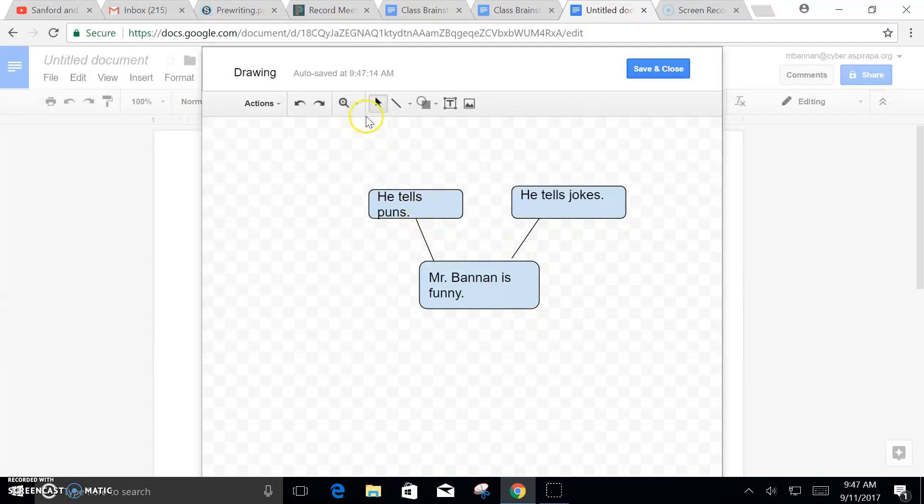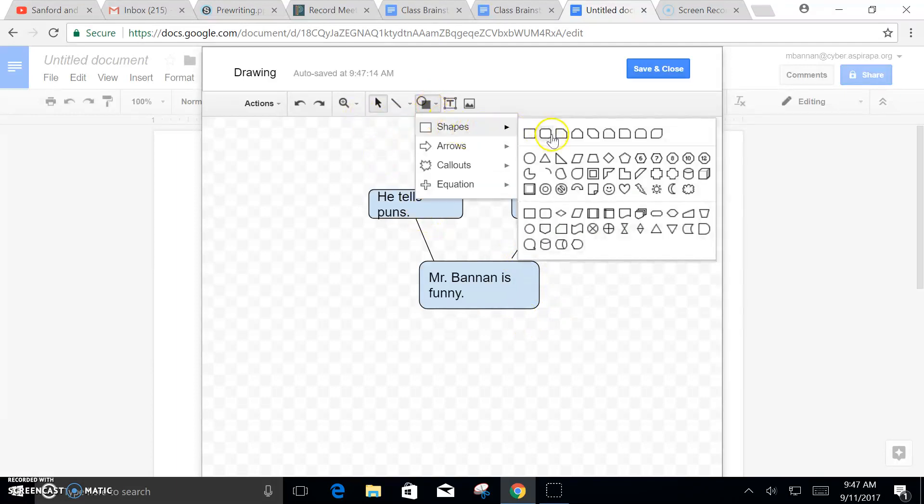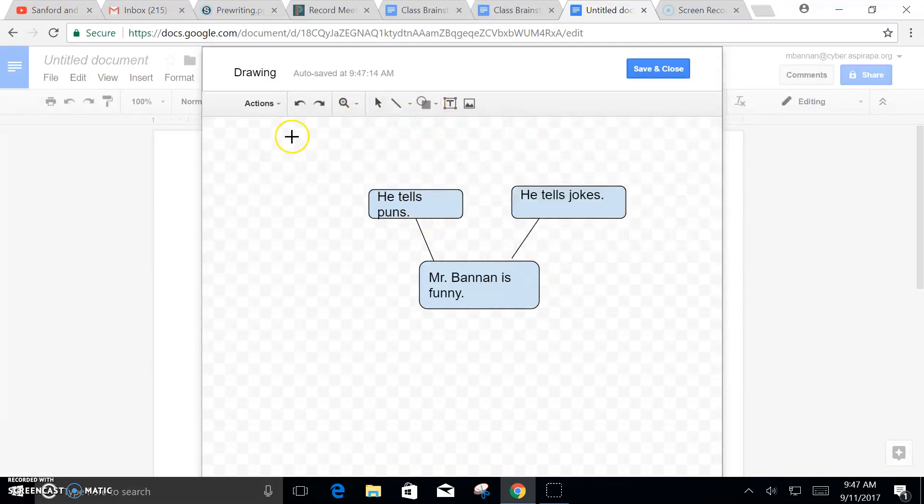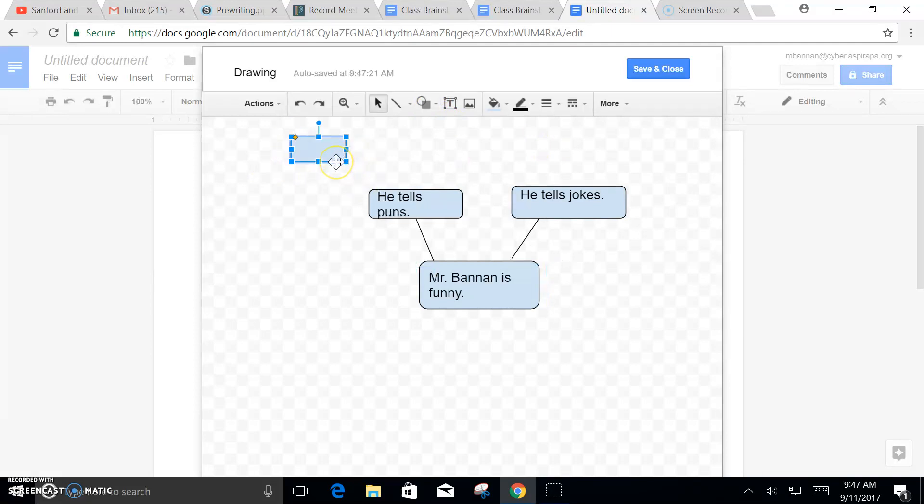Now once you have your reasons, you're going to need supporting details to back those up. You're going to need examples. So I can't think of a good example of my awesome puns just because there are so many, so I'm just going to write example one.